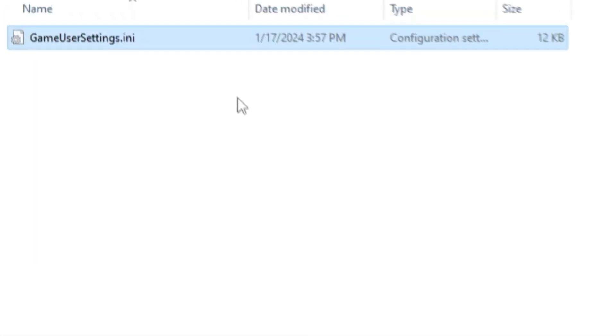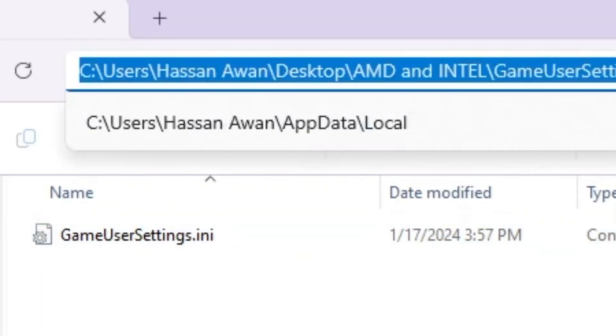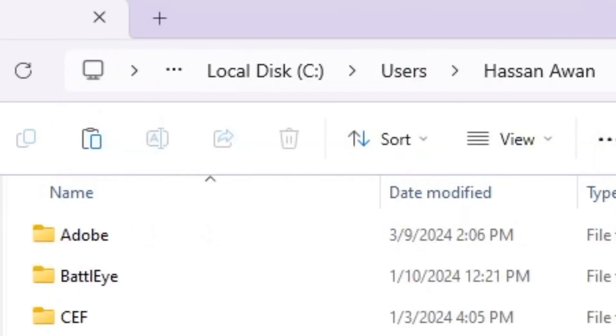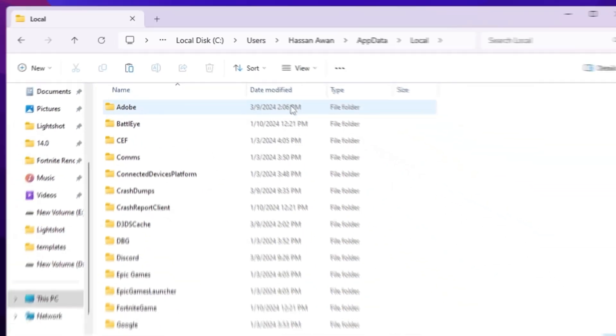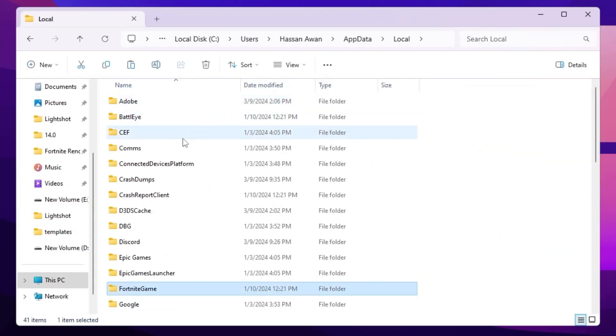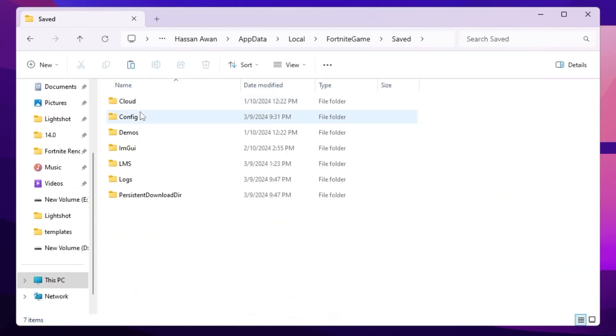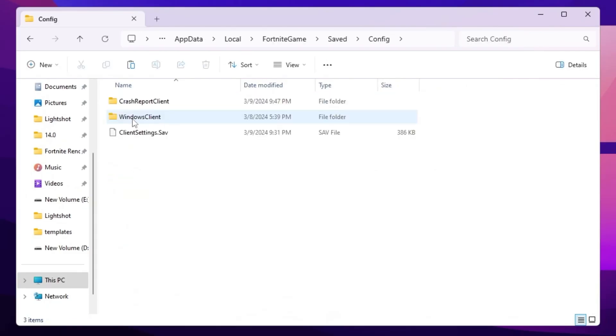Go for this address bar and simply type percentage local app data percentage sign again and press enter. Now press F from your keyboard and find Fortnite game folder. Go for saved, config, Windows client.